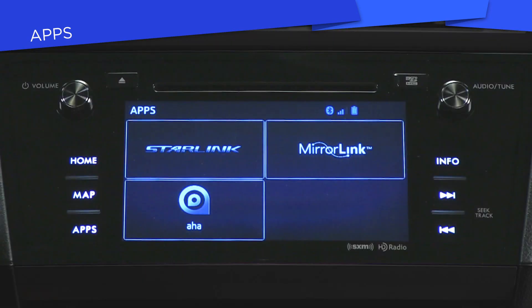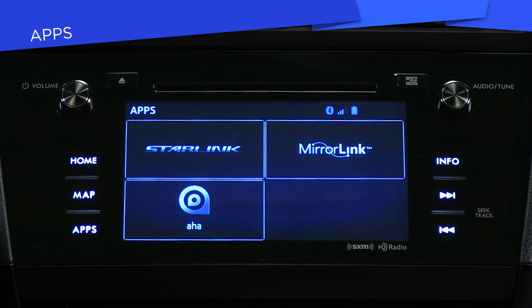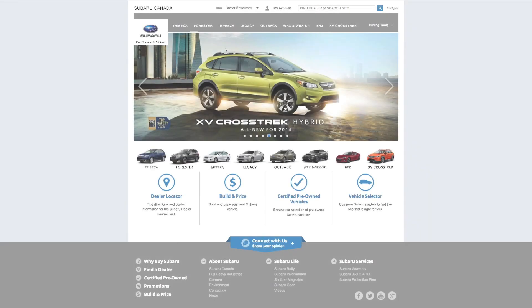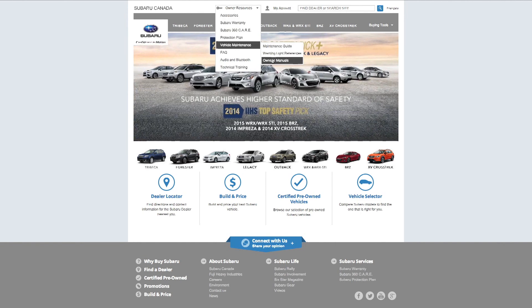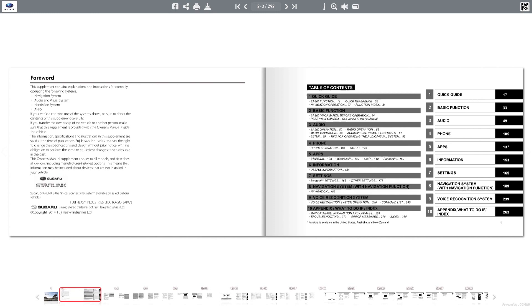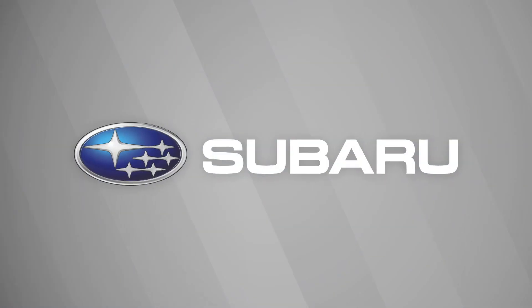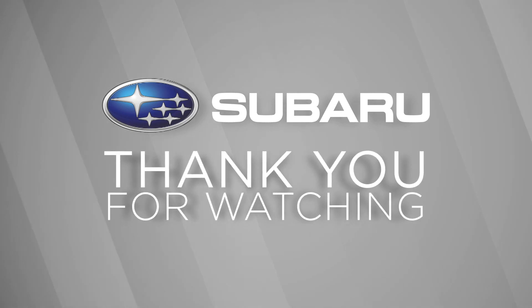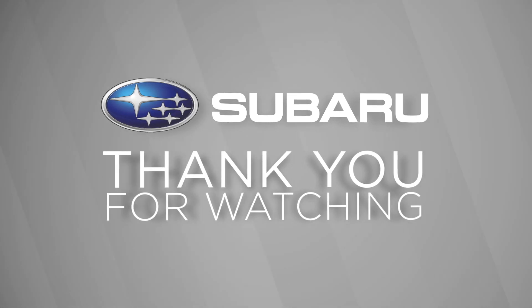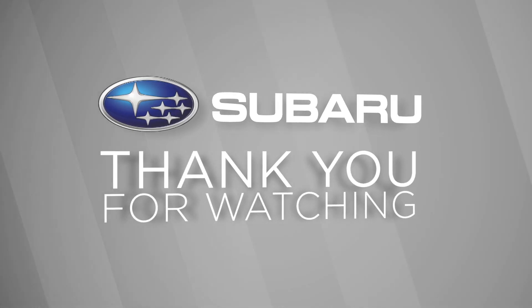So that's an overview of apps — now you know how to stay well connected in your Subaru. Remember, you can access even more information about this and all other features of the 7-inch infotainment system in the navigation system owner's manual. Thanks for watching, and be sure to check out the other videos in this series about your new Subaru infotainment system.